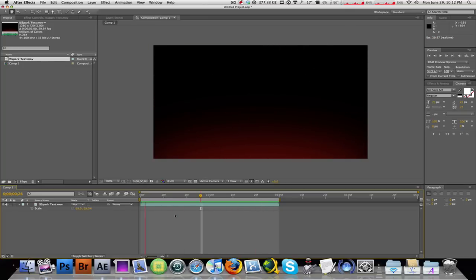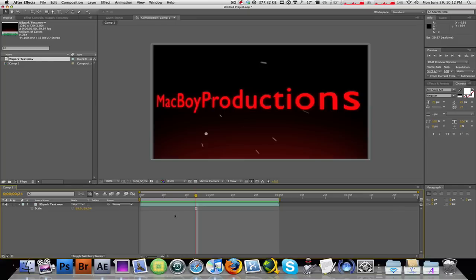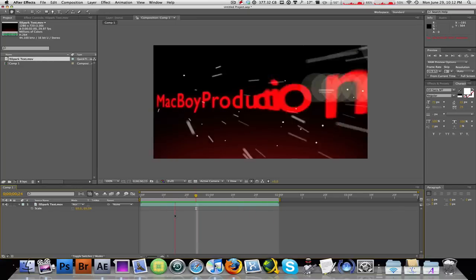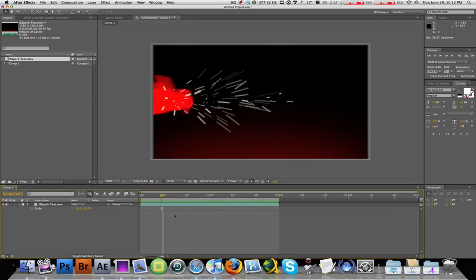Alright, so here we have the text Macboard Productions being sparked in. So this is about two seconds long or in other words 25 frames, and I want to make this faster.